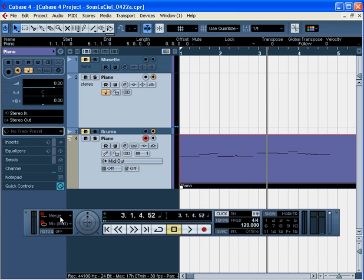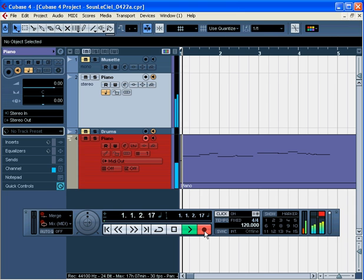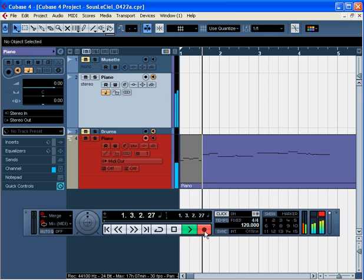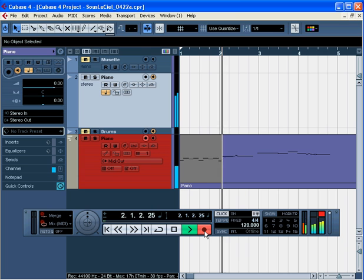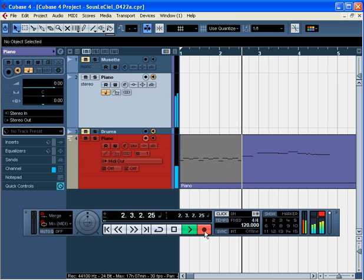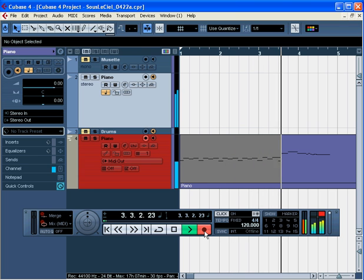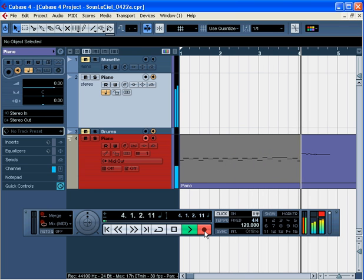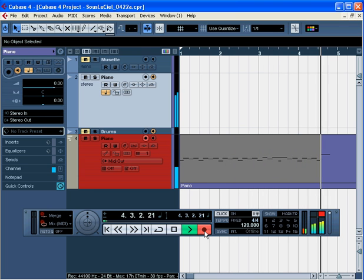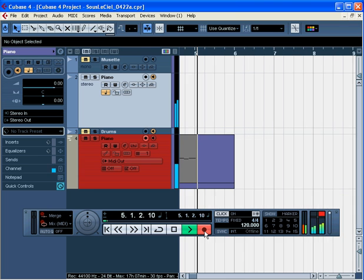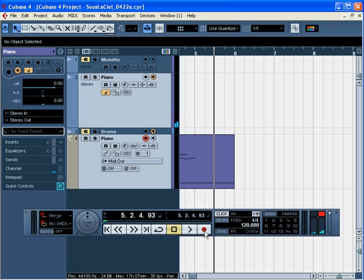Now let's go back and add the left hand. Return to zero, press record, and I'm inputting the left hand here. Press stop.